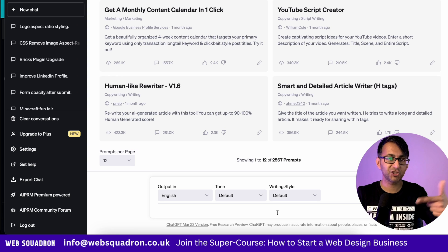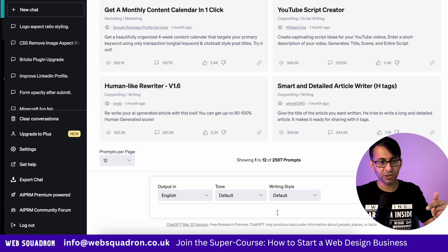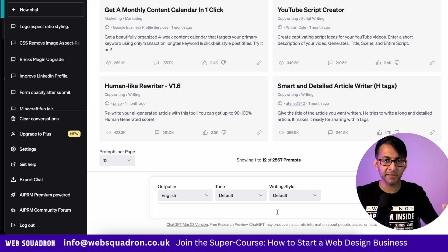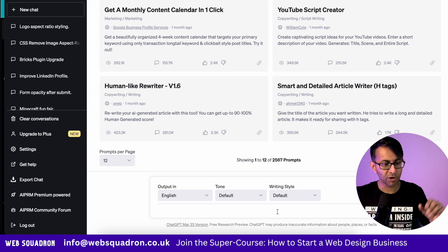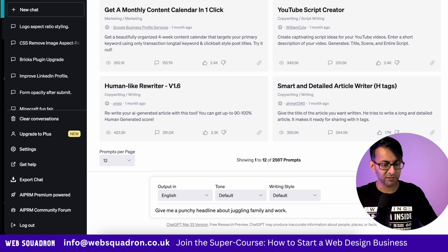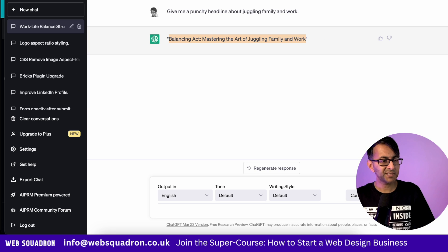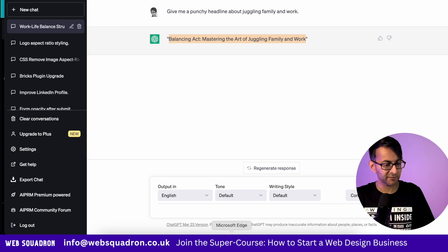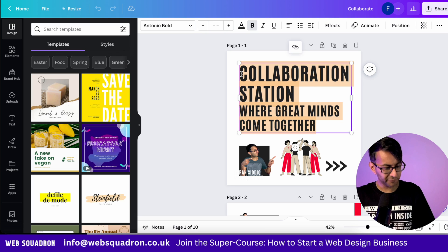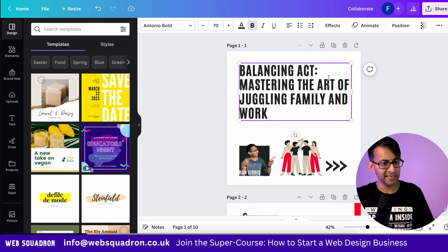I'm over in ChatGPT, which you can use for free, and I'm going to put in a prompt: give me a punchy headline about juggling family and work. I'm going to take that prompt and go back into Canva, and I'm going to modify my title here.